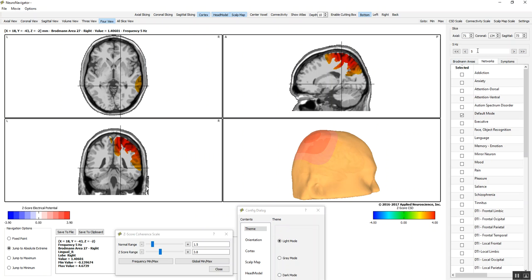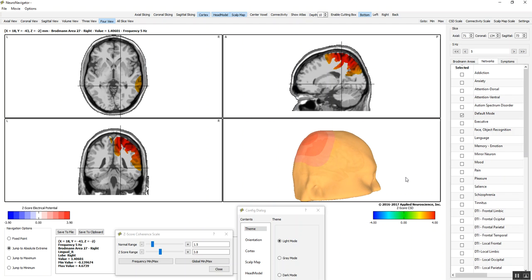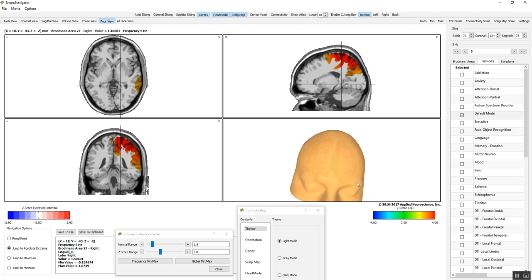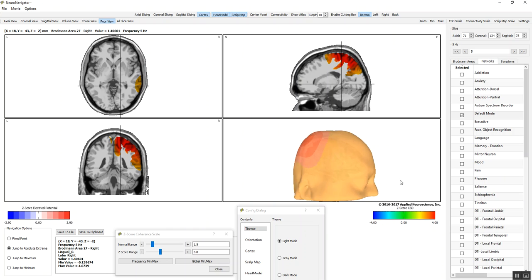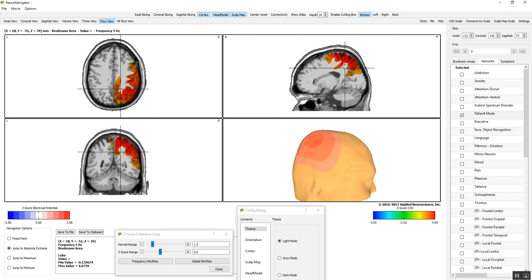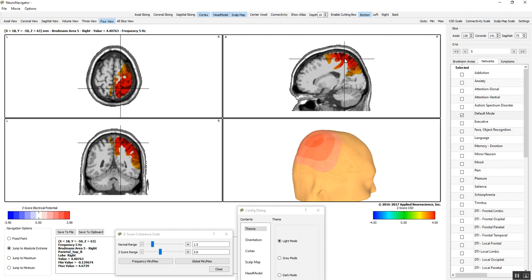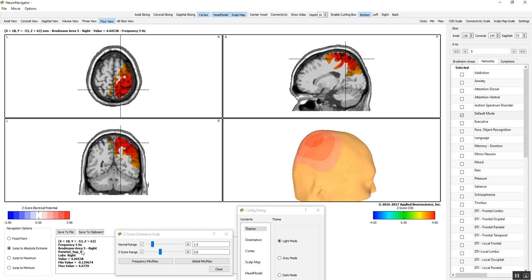I put it to 5 hertz because that was the frequency where there's the most deviation from normal. There's a scalp model, a head model, and a cortex inside, as well as connectivity. At the moment, we're looking at the deviation from normal here in the right parietal region. You can see the problem areas.